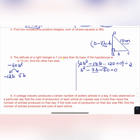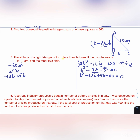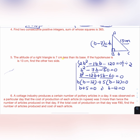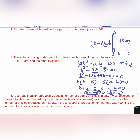B² - 12B + 5B - 60 = 0. Grouping: B(B - 12) + 5(B - 12) = 0, giving (B + 5)(B - 12) = 0. Therefore B = -5 or B = 12. So the base is -5 cm or 12 cm. Since length cannot be negative, B = -5 is ruled out.